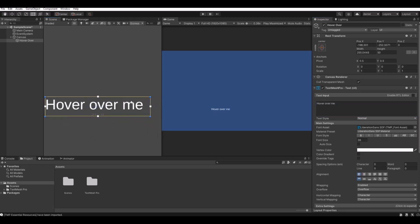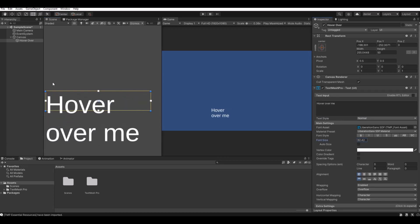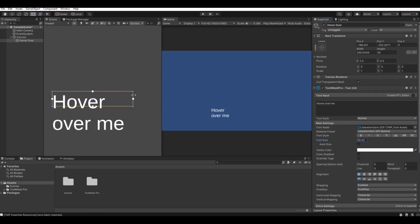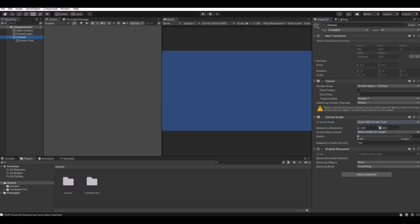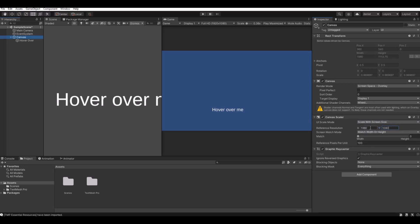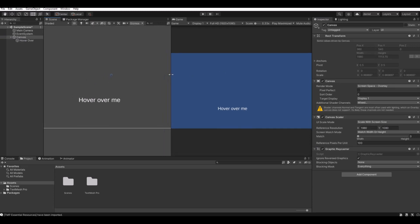Let's bump the text up a bit so it's easier to see. On your canvas, remember to set the scale mode to scale with screen size. In my case I will do 1920 by 1080, which is for HD.